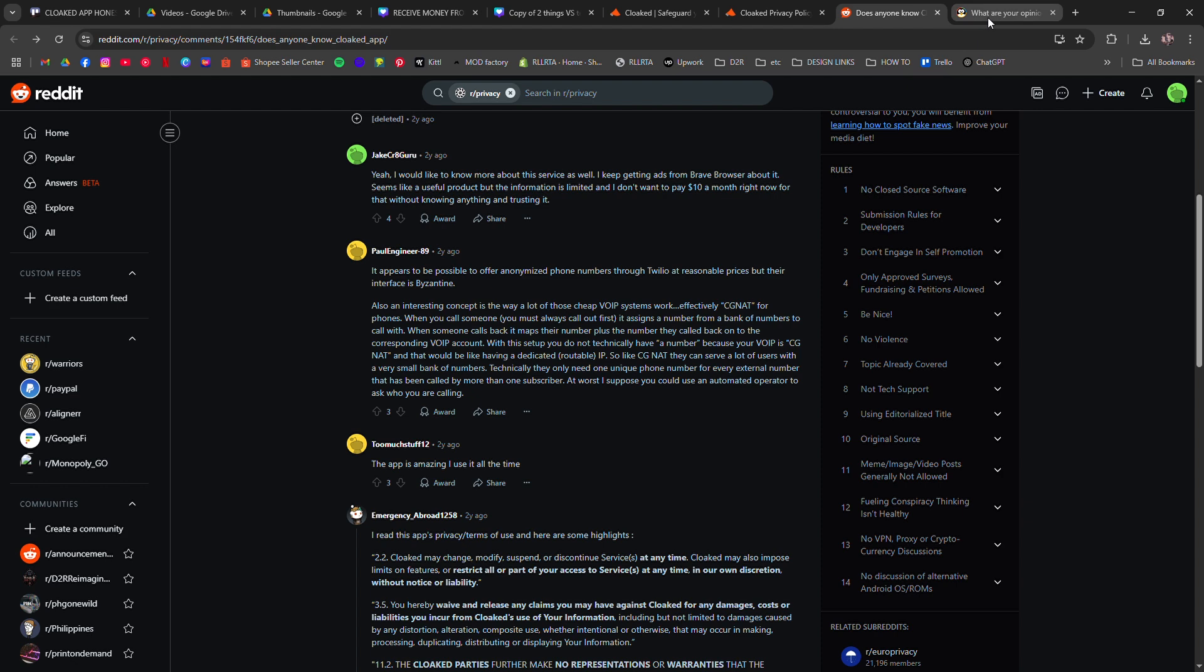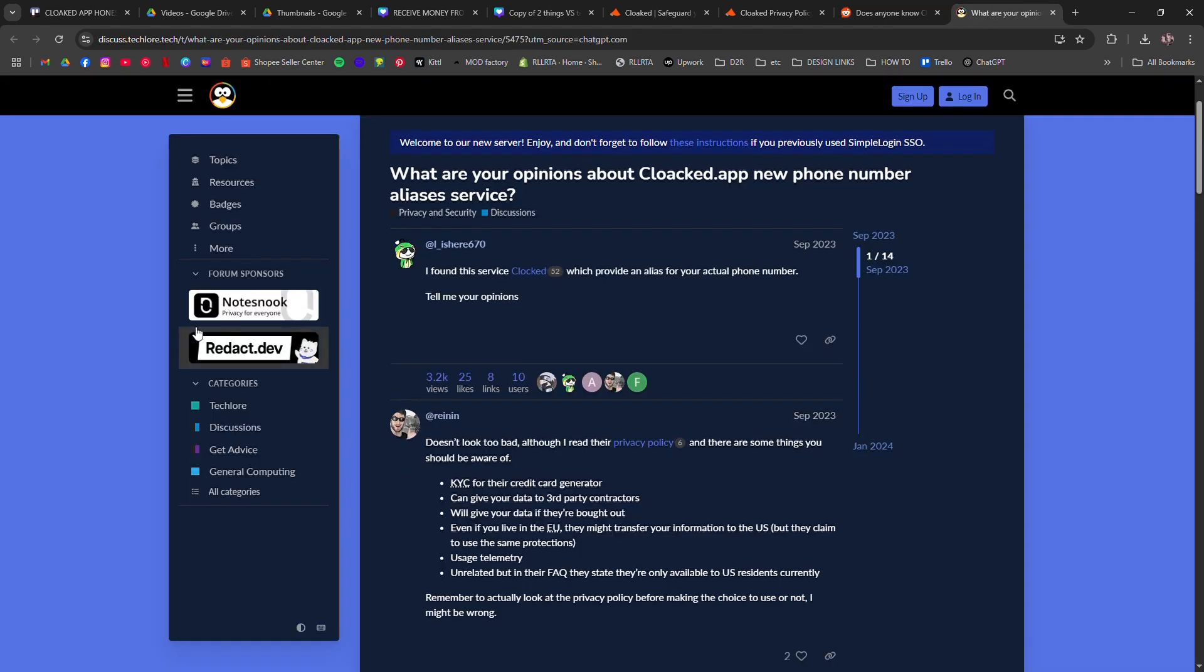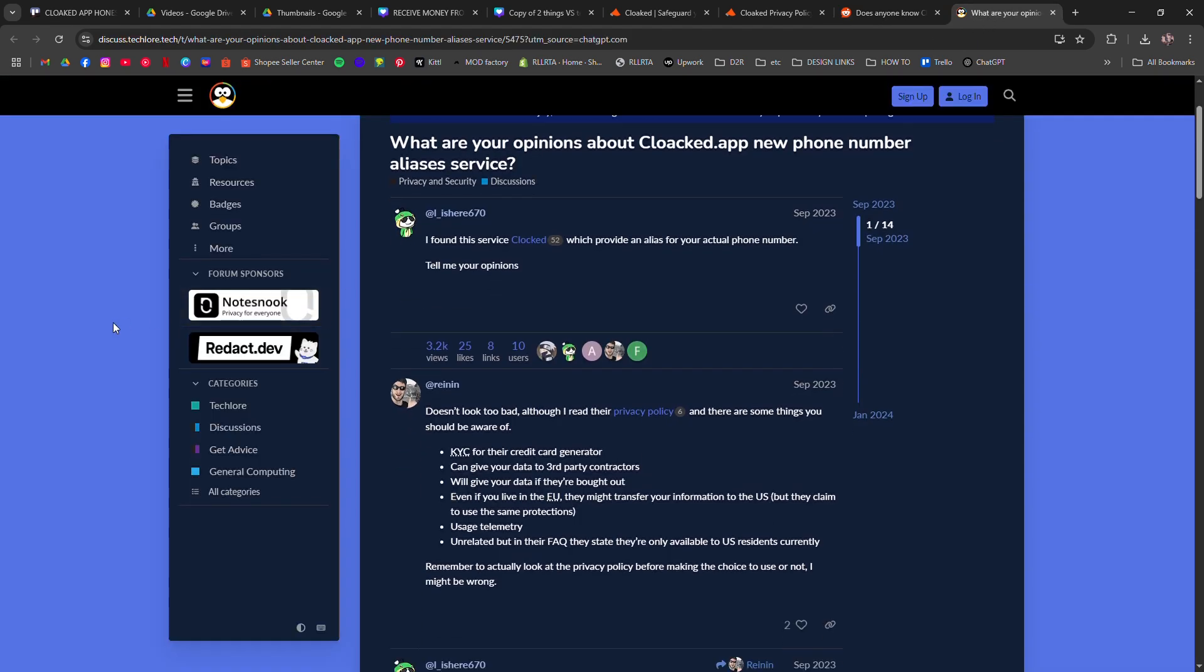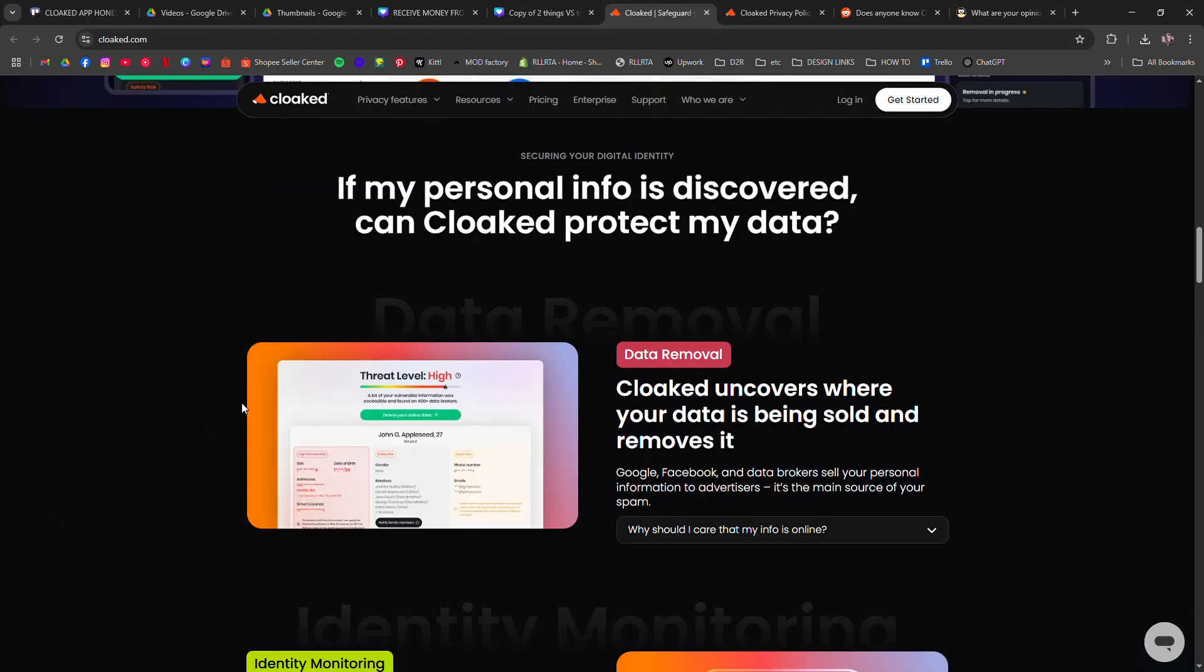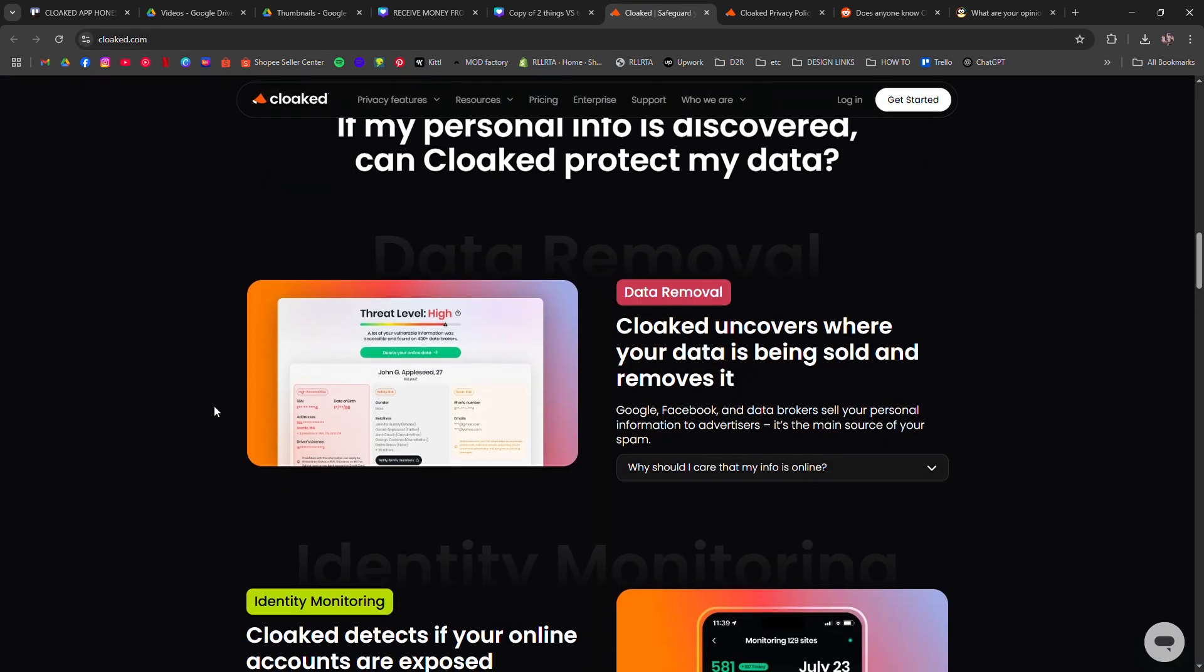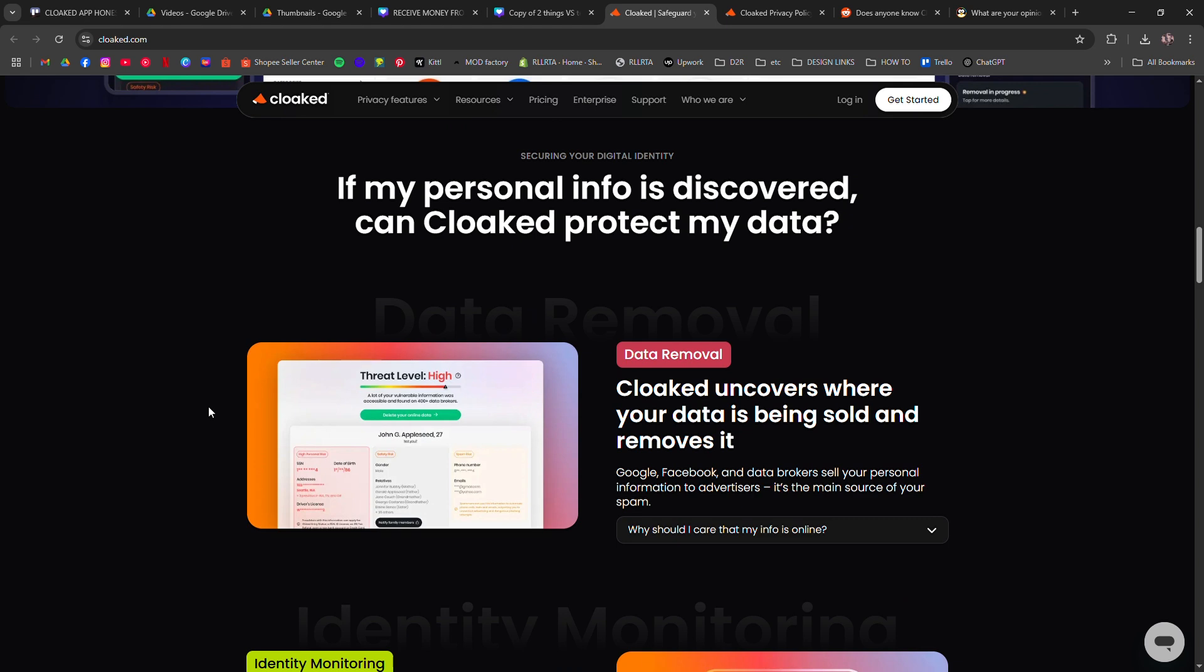Verdict: Cloaked offers a promising solution for those looking to enhance their online privacy by managing and masking personal information. However, potential users should be aware of the reported issues and consider whether the app meets their specific privacy needs.